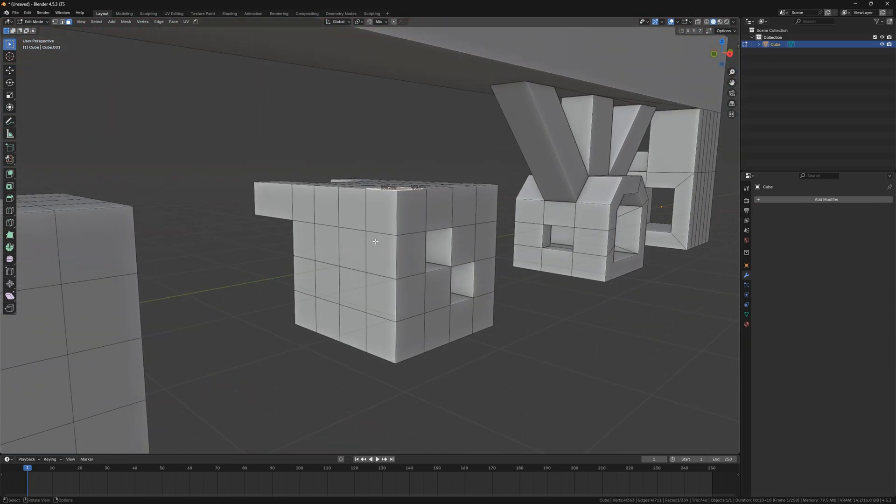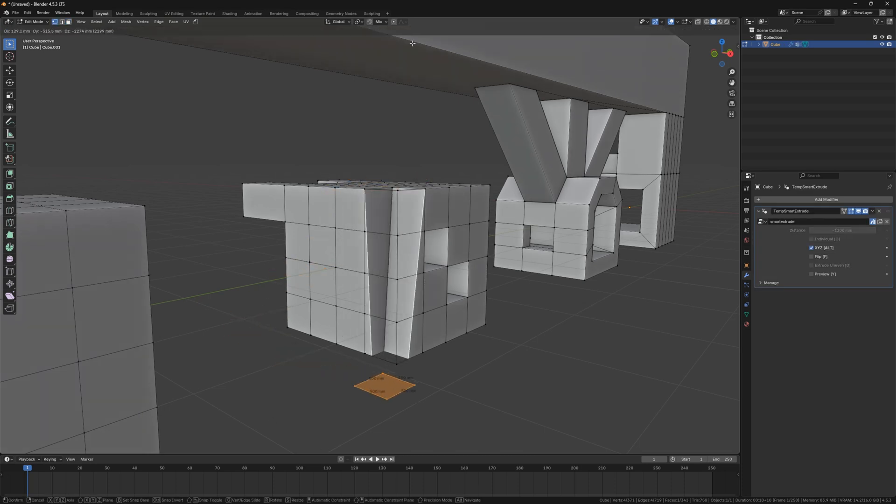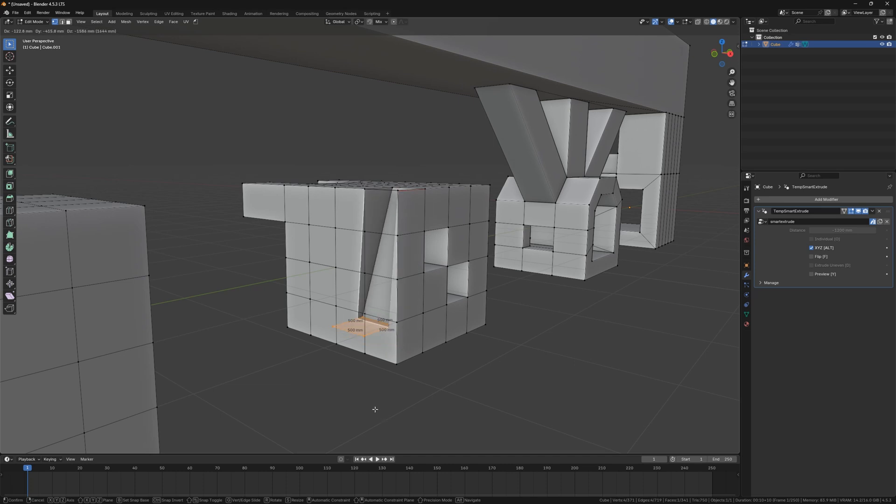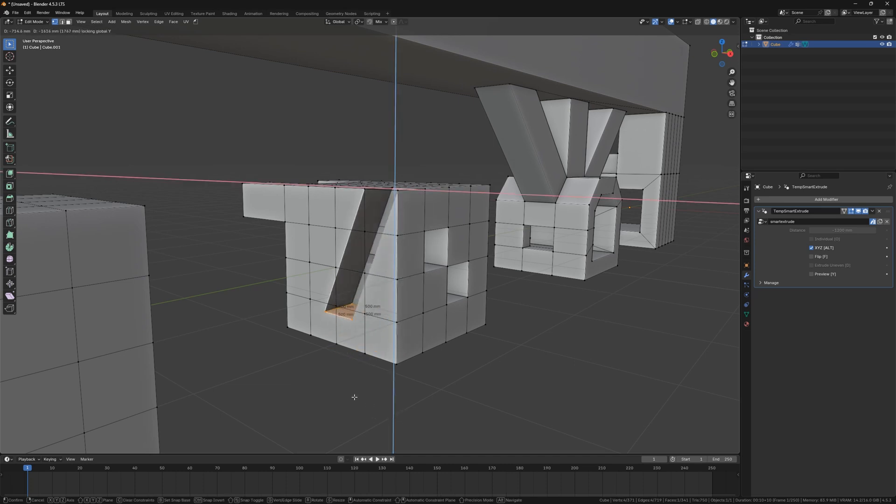And press ALT to enable the operation mode like 3ds Max's Smart Extrude, allowing free movement of the extrude position. You can press SHIFT plus X or Y or Z to move along the other two axes.